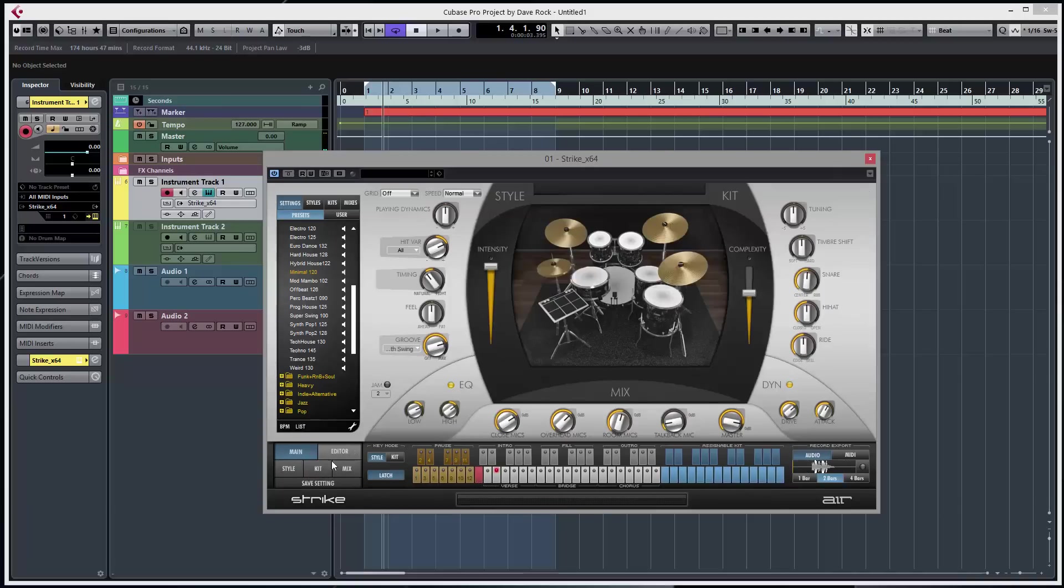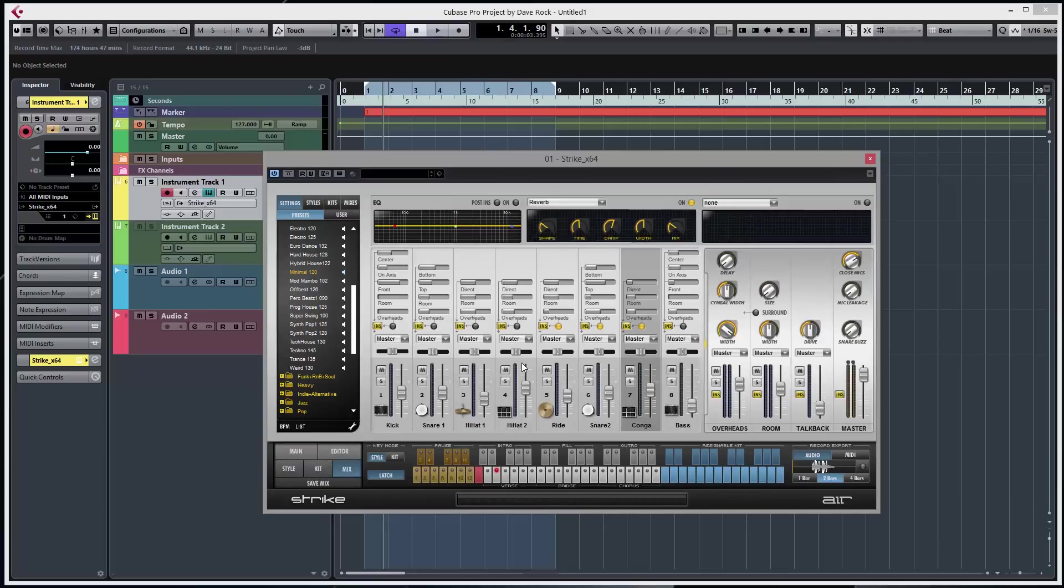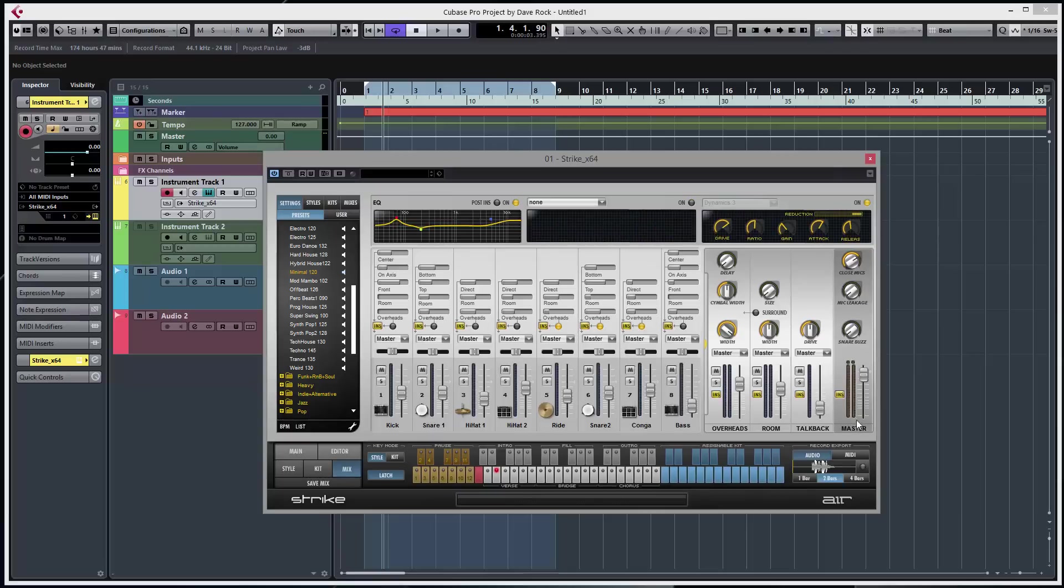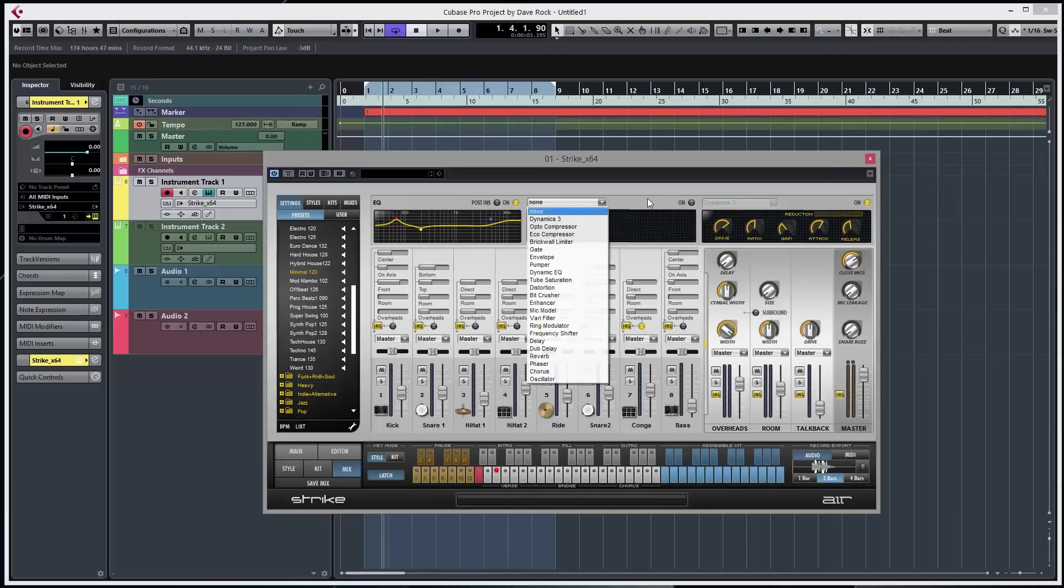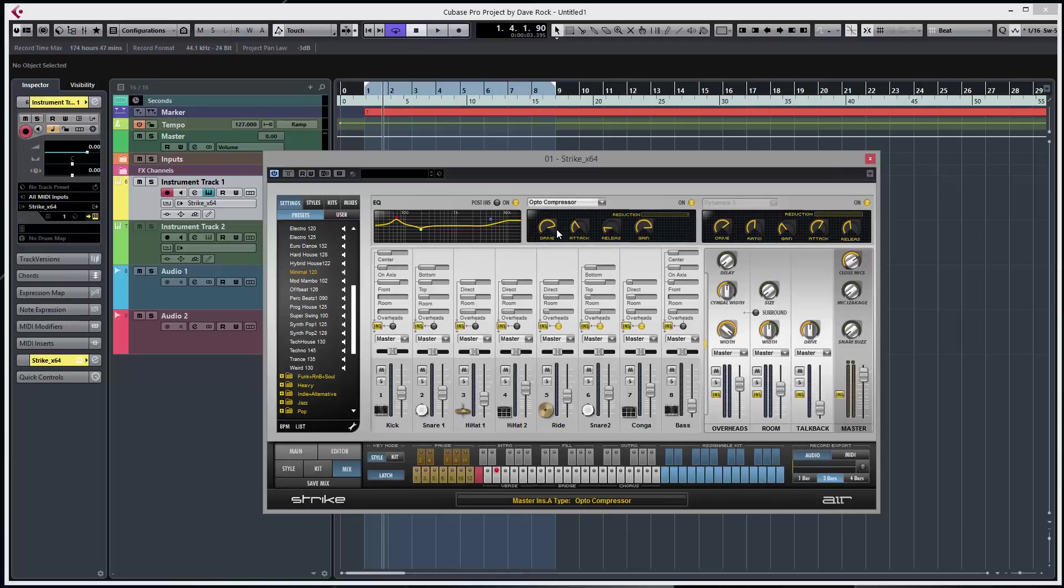Exit the editor. Got some style, kit editing page and a mixer. Mixer's good - a channel for each part of the kit and then master channel and some good inserts as usual. I'll put an opto. Let's listen to this, should add some weight.